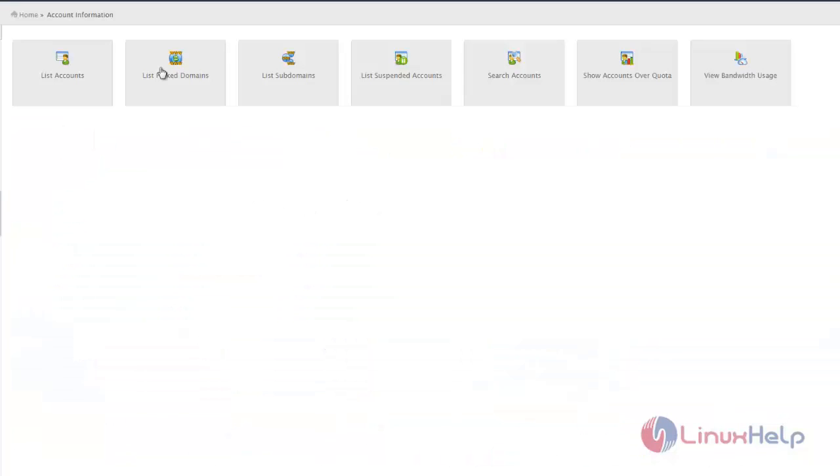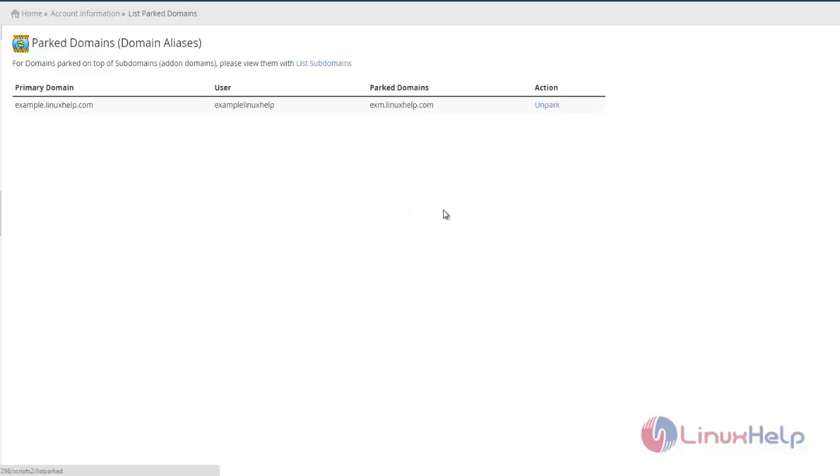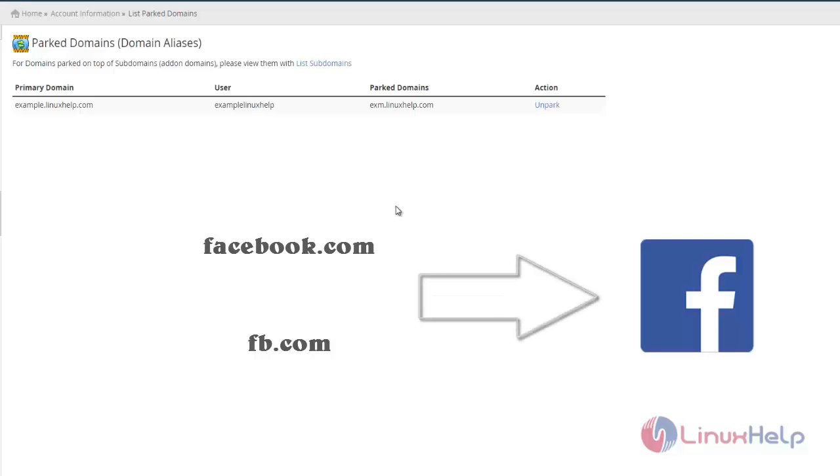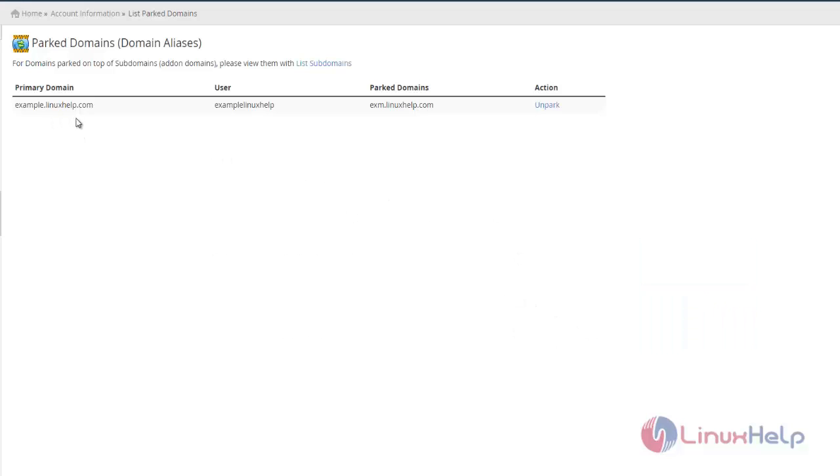The next category is List Parker Domains. Parker domains redirect your account to another name. For example, if you type facebook.com or fb.com, you'll get the same login page. Likewise, I have redirected my domain example.nexhelp.com.